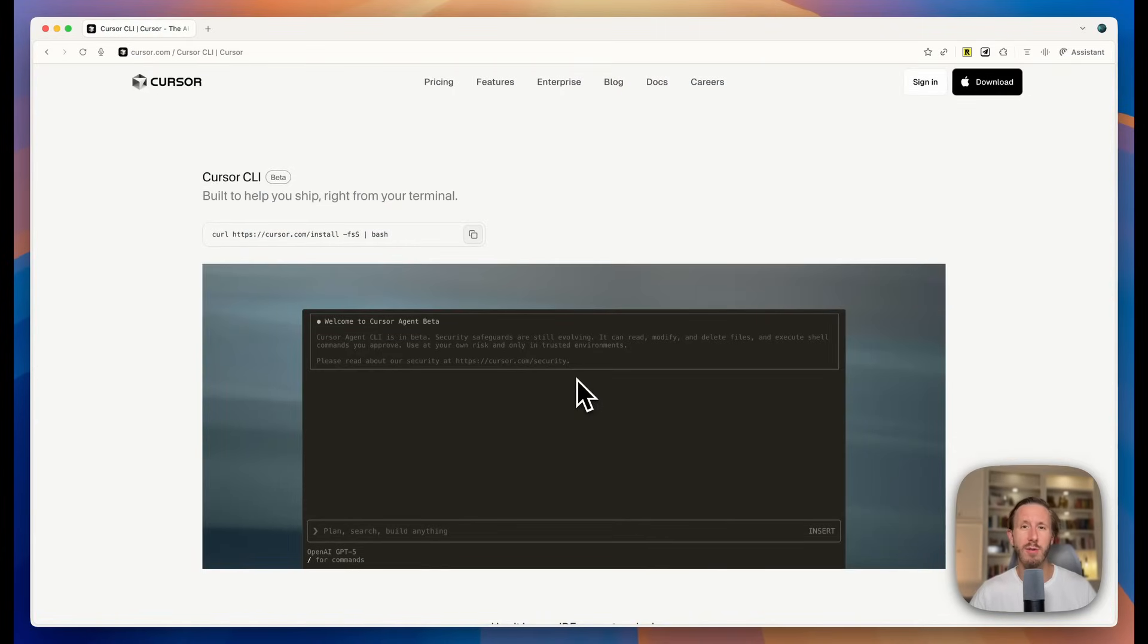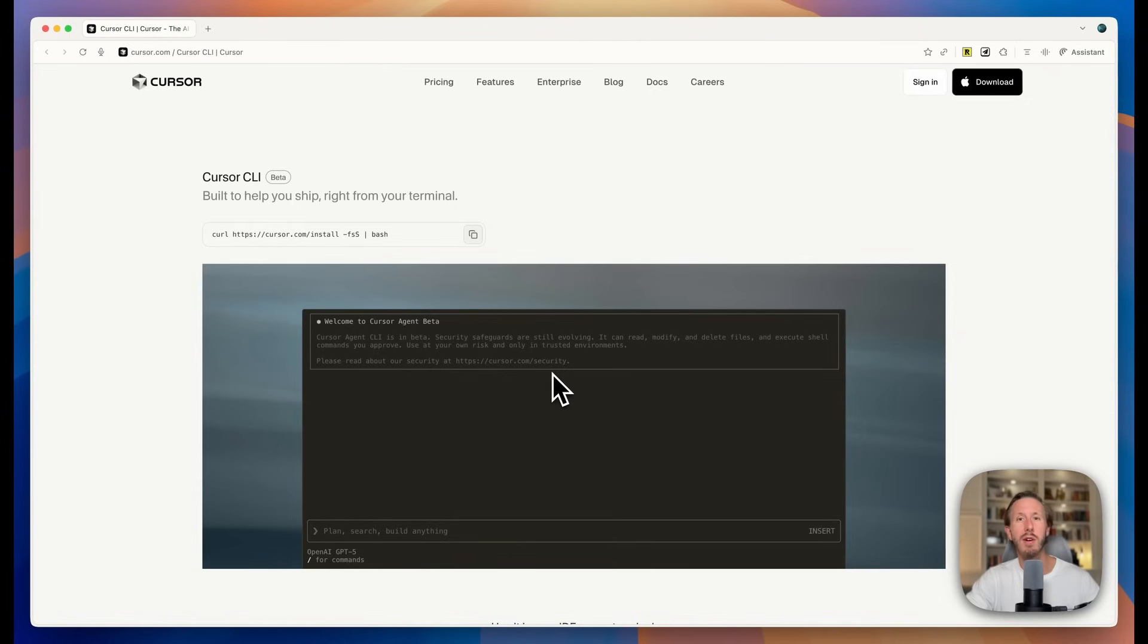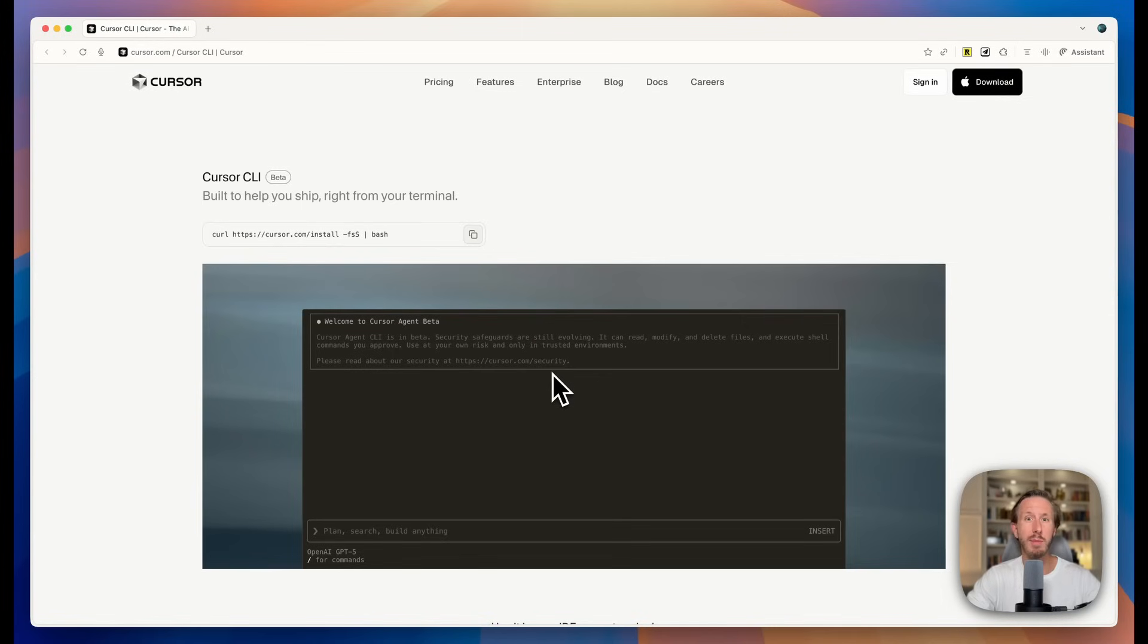For our last coding tutorial, we're actually going to be using Cursor CLI agent, which just got released today. This is so cool. If you know anything about Claude Code, you know how powerful their terminal agent is. Well, Cursor just released their competitor today called Cursor CLI. I've been playing around with this a little bit today and it is really awesome.